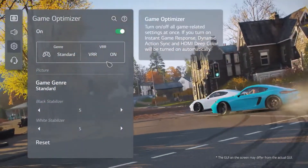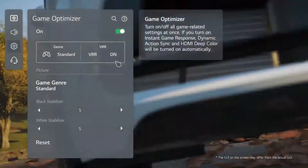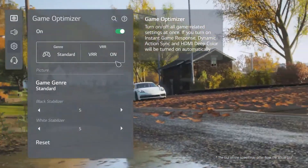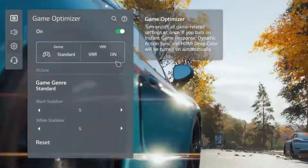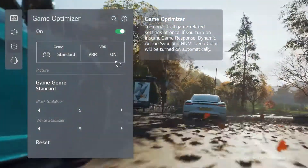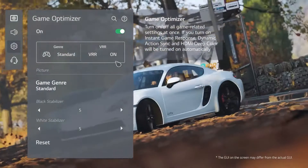At the top of the game optimization menu, you can see your current settings. And below this are several customization options.